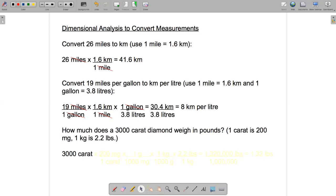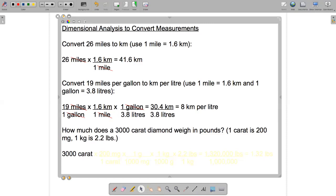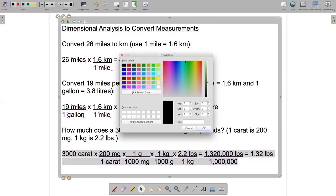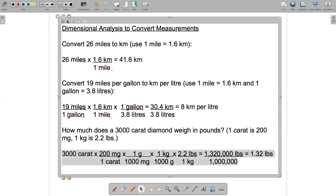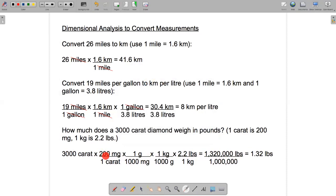There are actually four fractions we're going to use here — our most complicated example yet. The first fraction is 200 milligrams over one carat, because we want to cancel the carats. Next we cancel the milligrams: one gram over a thousand milligrams. Then to cancel the grams: one kilogram over a thousand grams. Finally, to cancel the kilograms: 2.2 pounds over one kilogram.